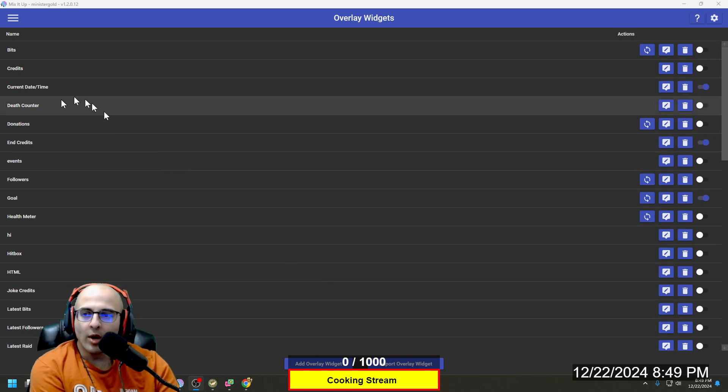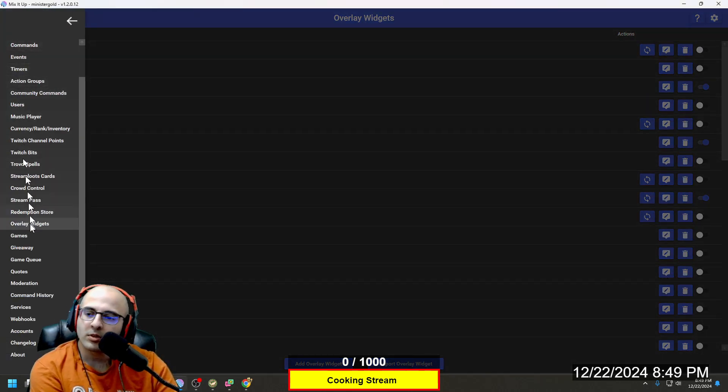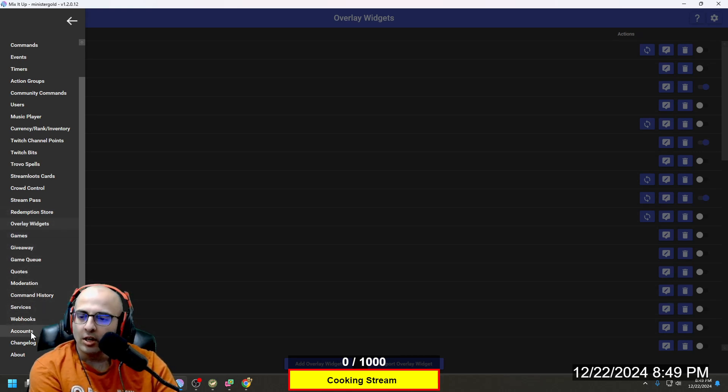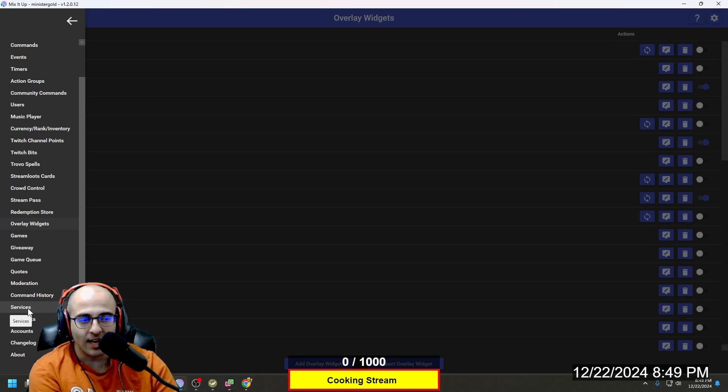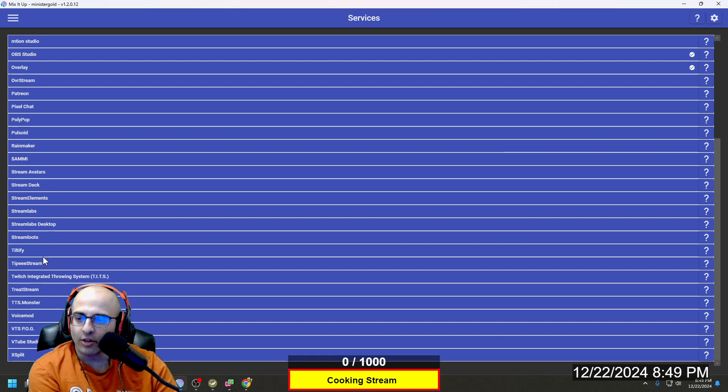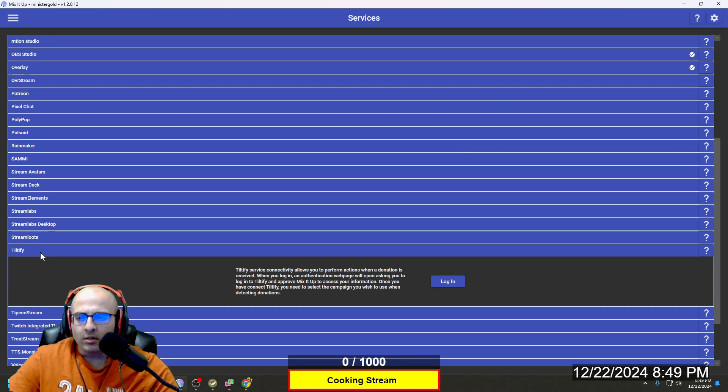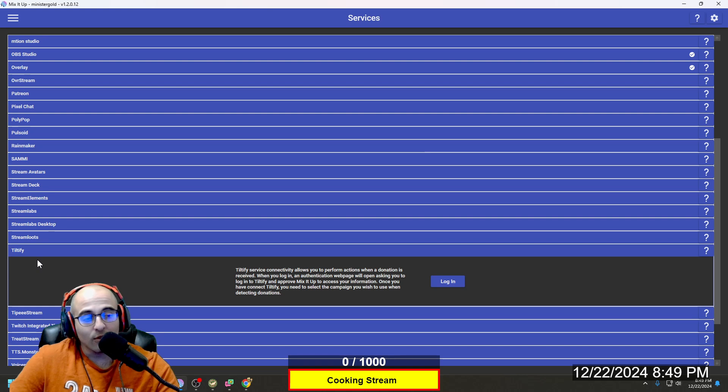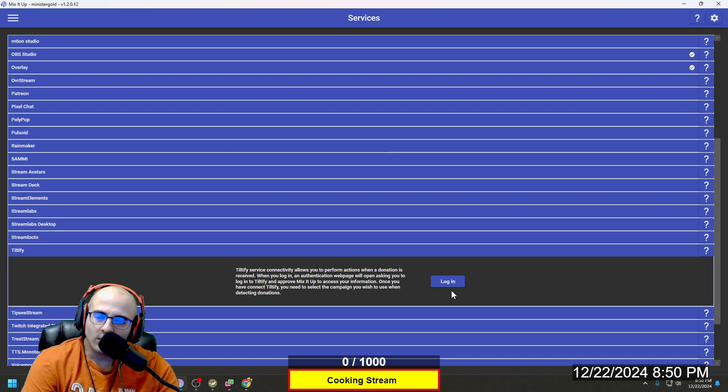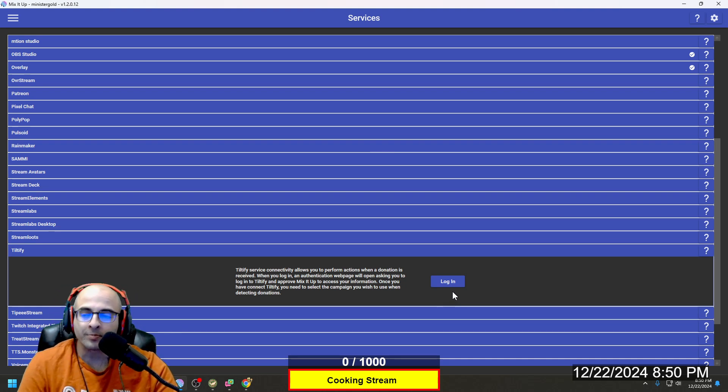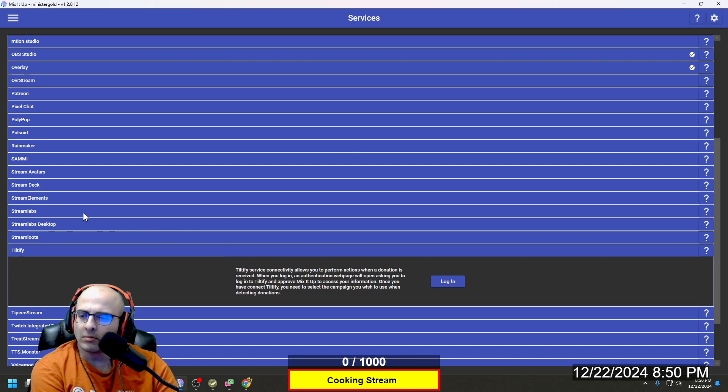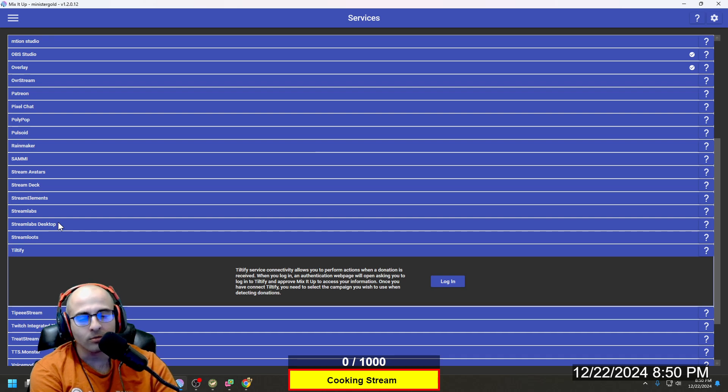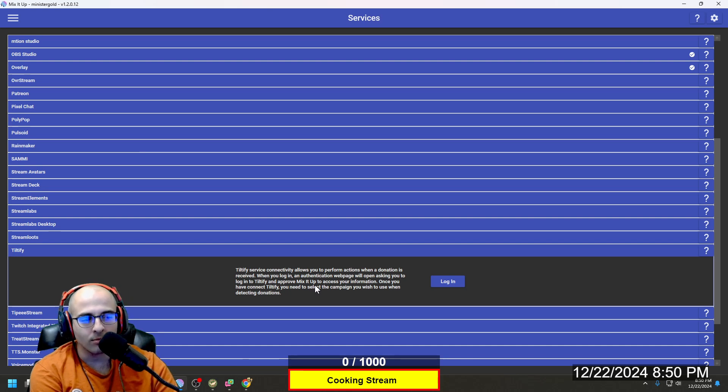Also, you want to make sure that in services for donations, you want to make sure whatever service you're using for donations is activated, that is connected. So for example, if you're using Tiltify, Tiltify is one that you can use for donations. So if you're using Tiltify for donations, make sure you have that, make sure you're logged into that, so it can, I presume you need that to make sure it adds it to your goal bar. Or whatever other service you're using to receive donations. So definitely if that's not connected, then you're not going to add that to your donation bar.